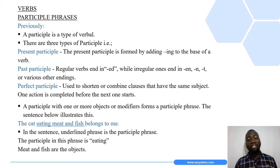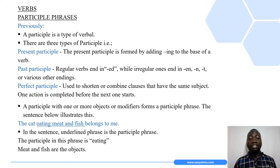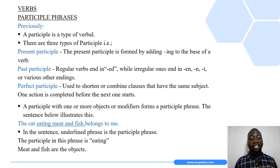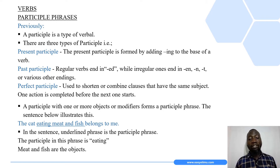For the past participle, regular verbs normally end in the suffix '-ed,' while irregular ones end in suffixes such as '-en,' '-n,' '-t,' or various other endings. For example, if we take the verb 'work' and add the suffix '-ed,' we form 'worked,' and we use 'worked' as the past participle.